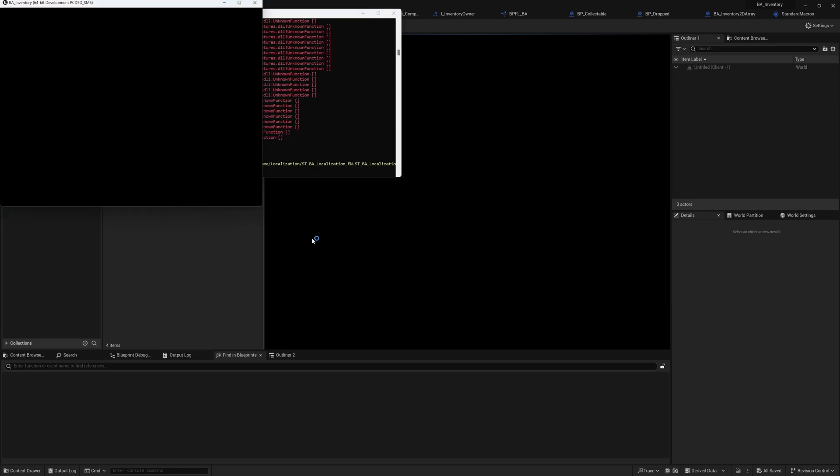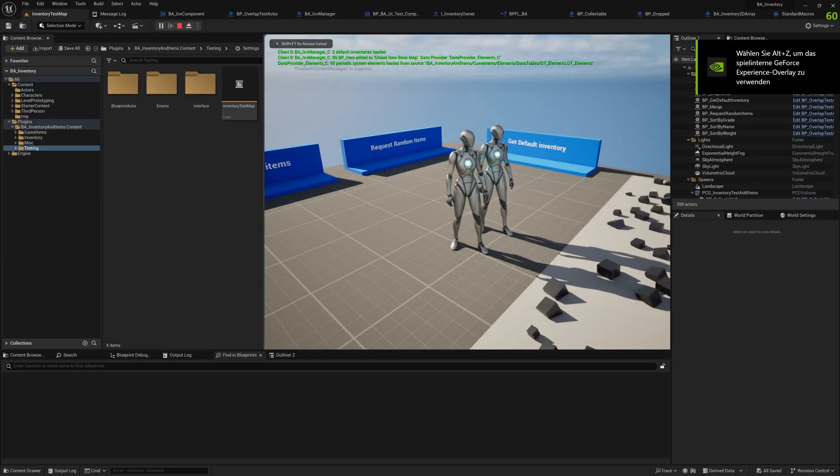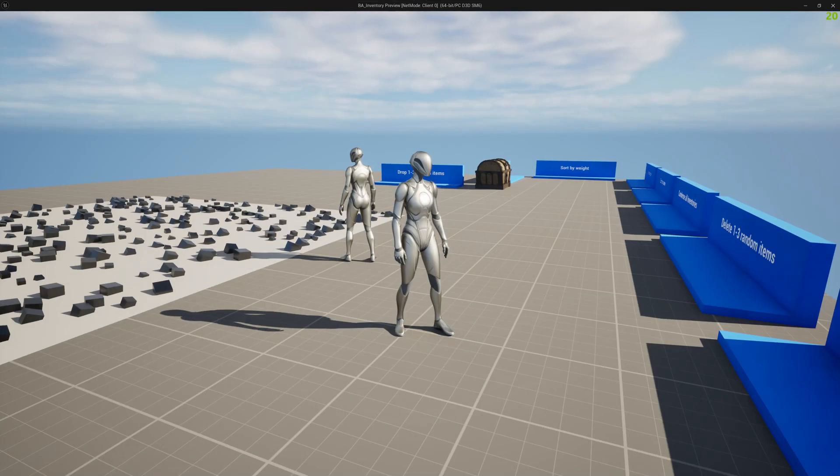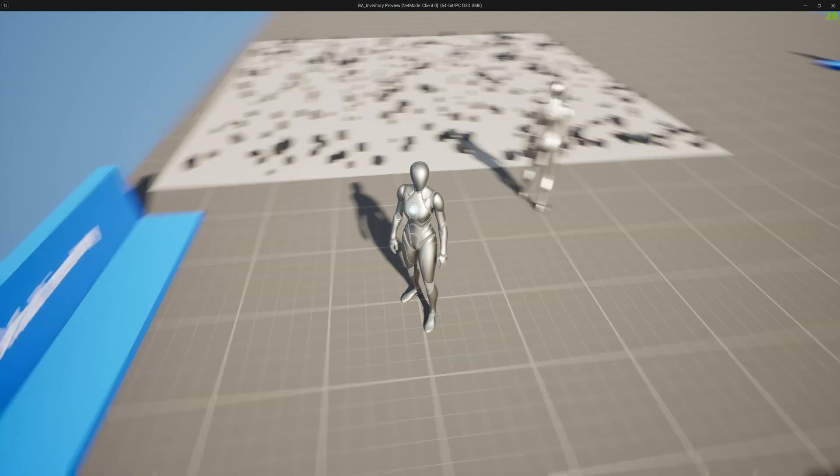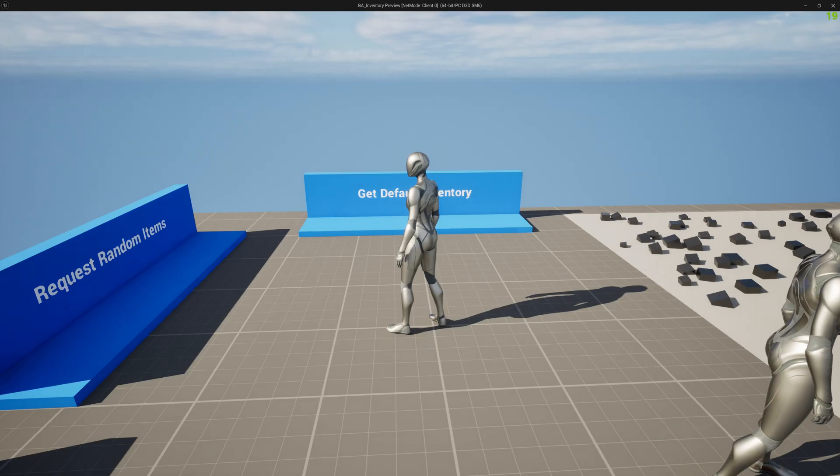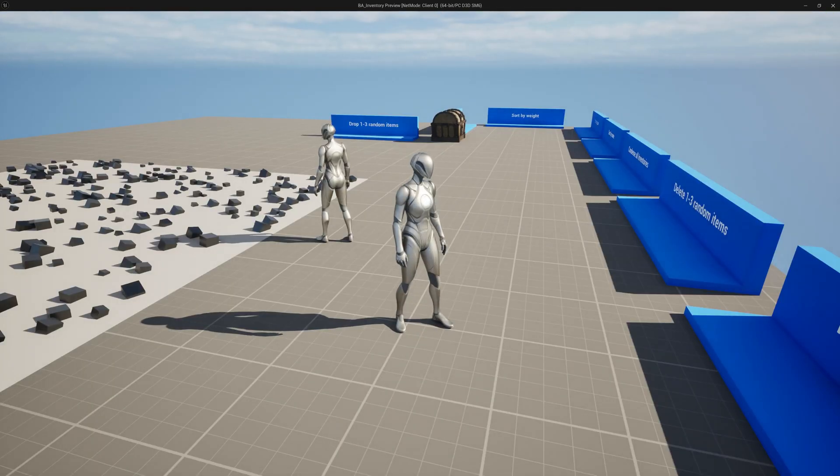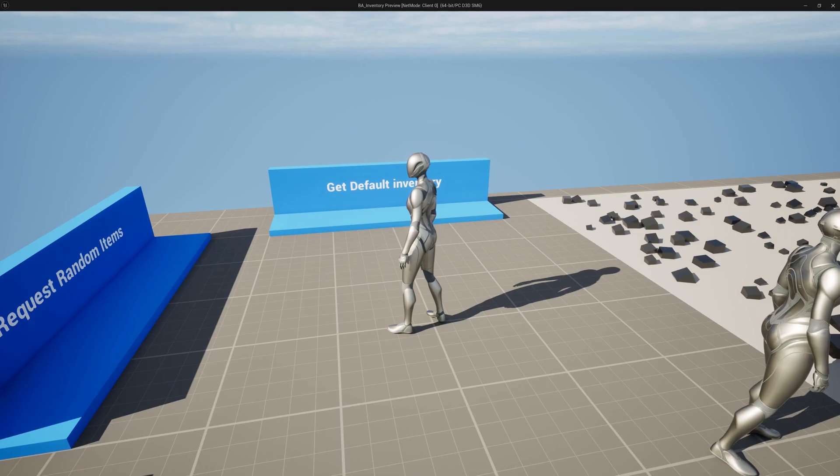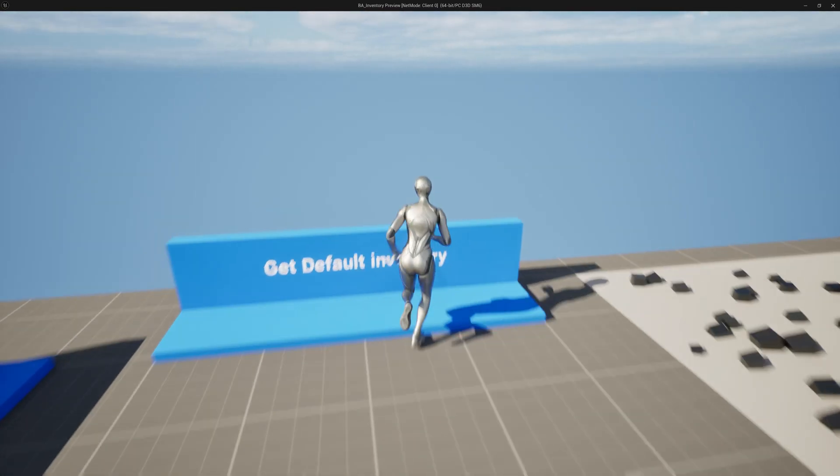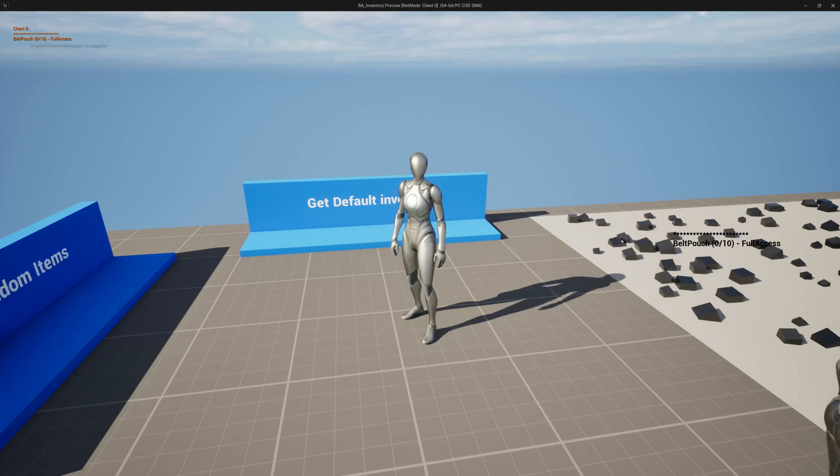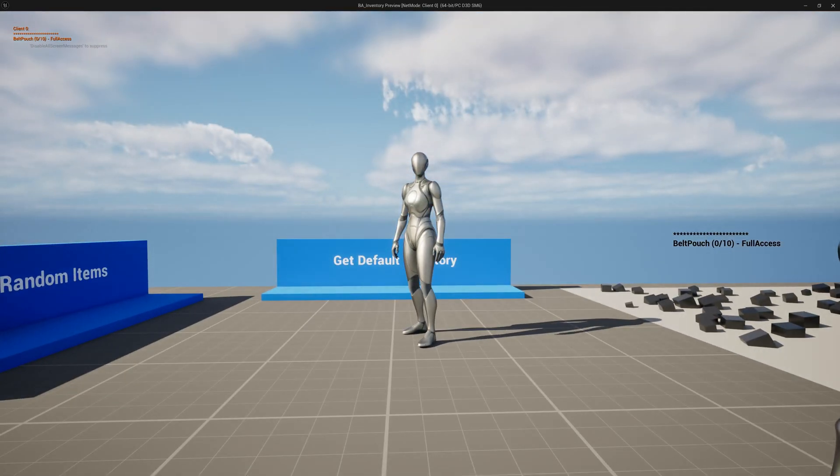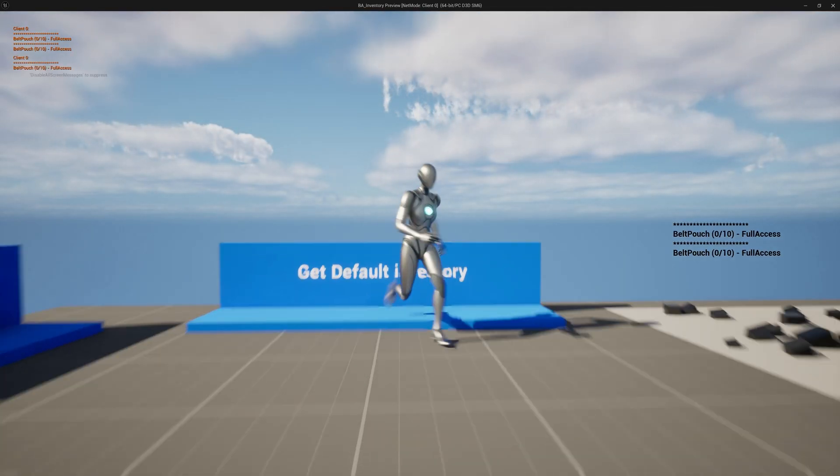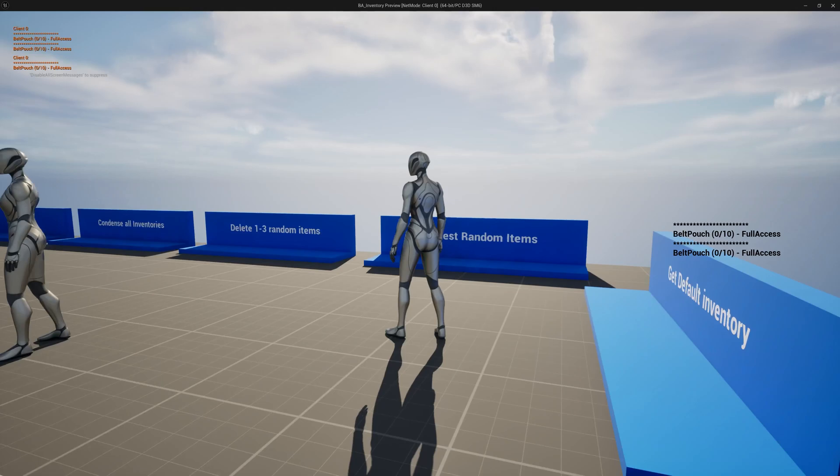We have two players here. We are here on our demo map where these different stands will give you different things to do with your inventory, getting items, deleting items. And here I can get a default inventory because at the moment I don't have any. So I get a belt pouch of 0 of 10, another one, so I can really add as many inventories as I want.